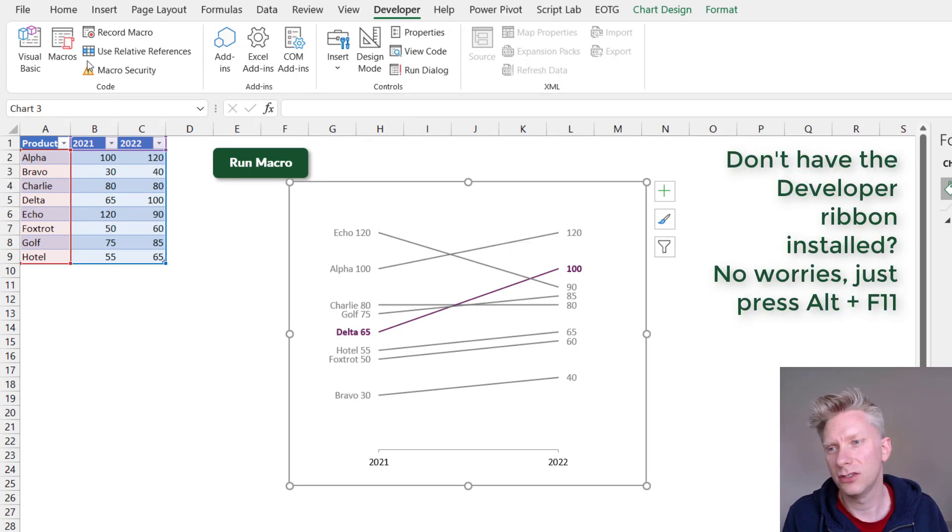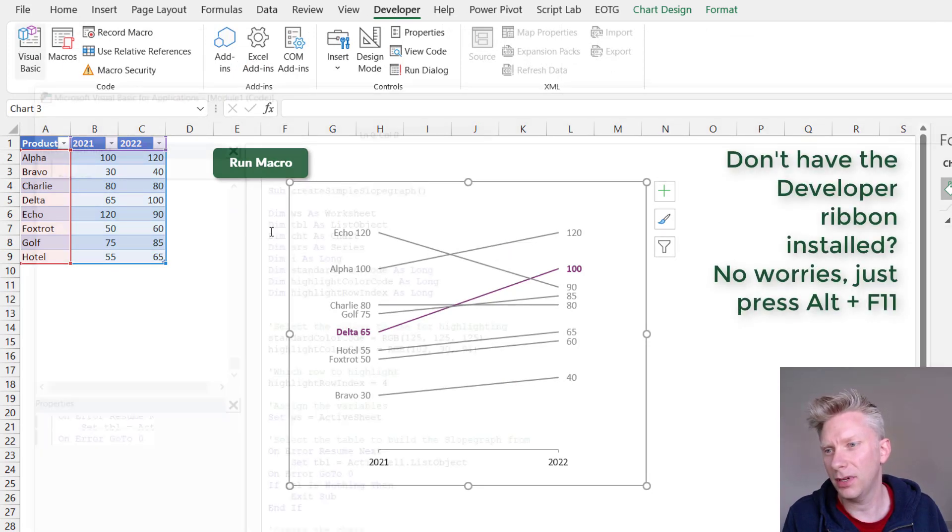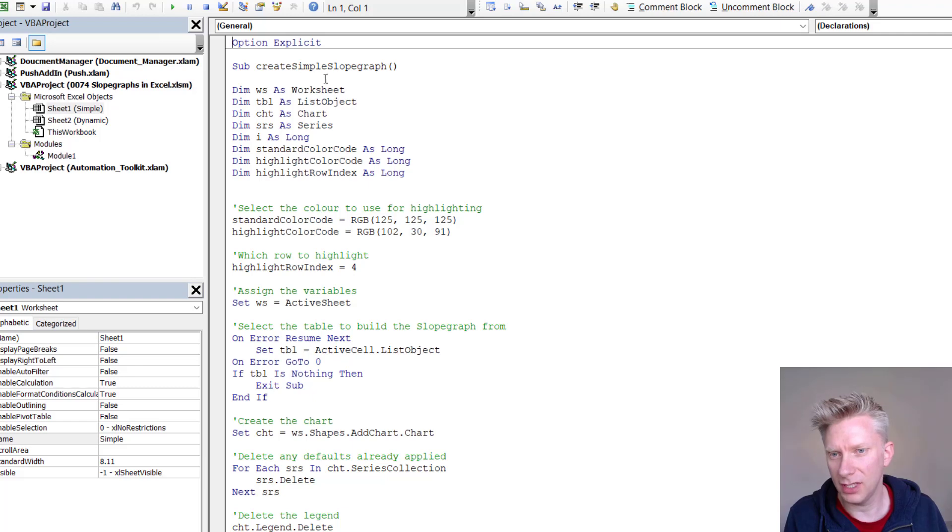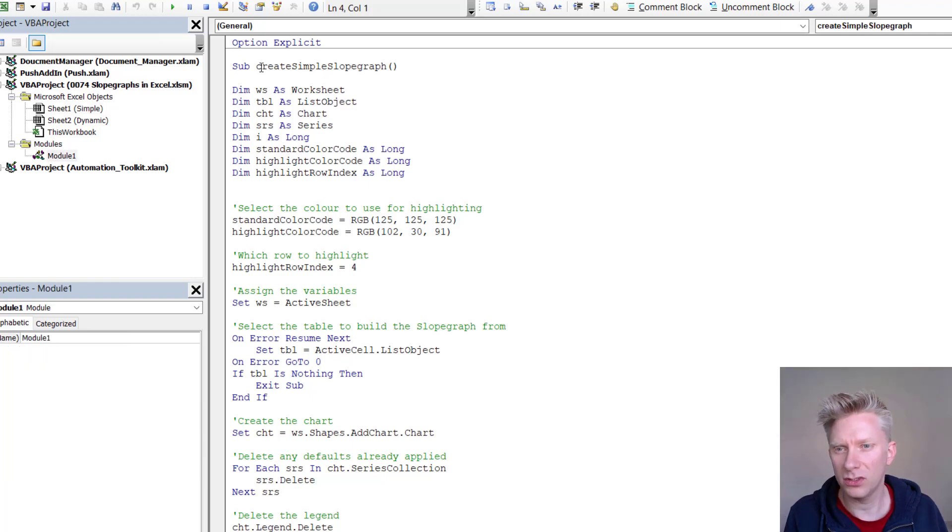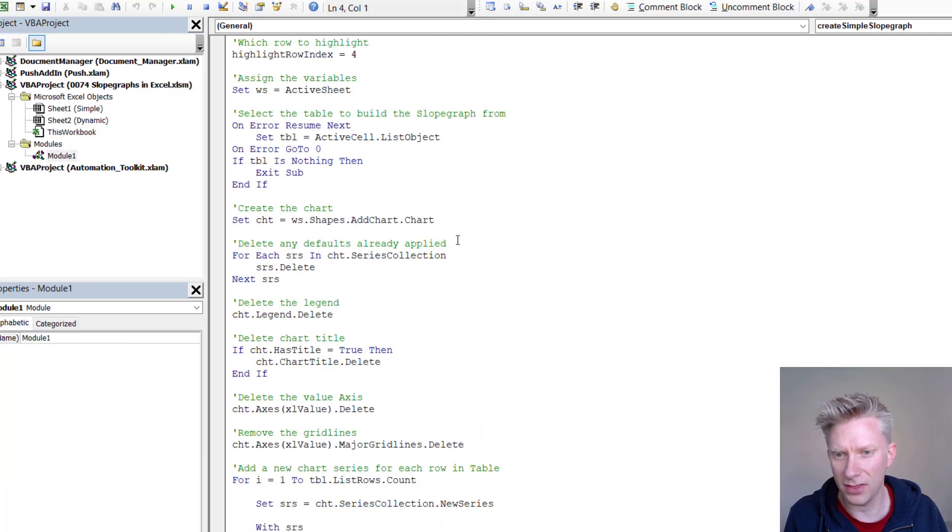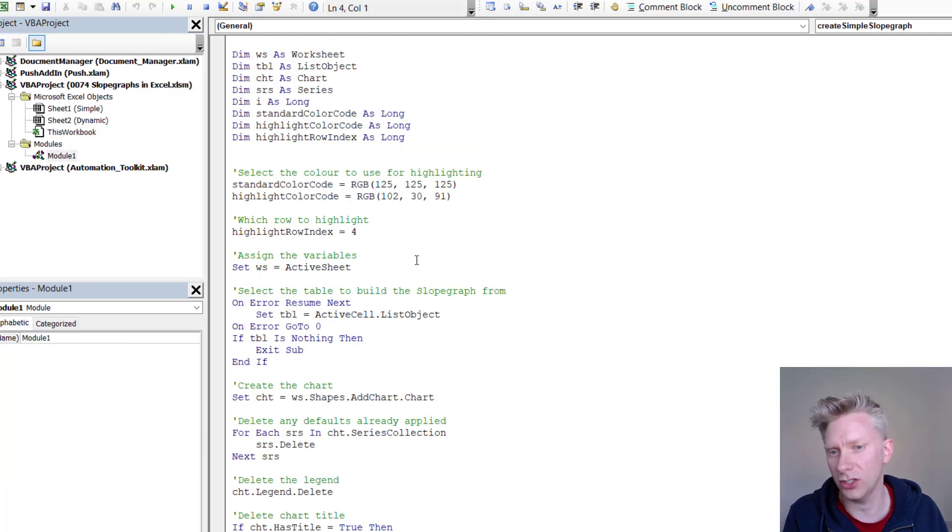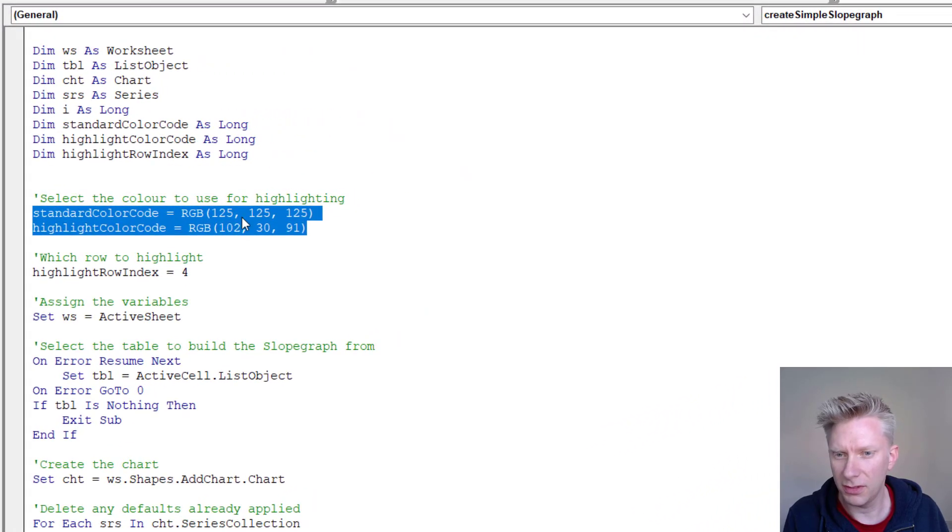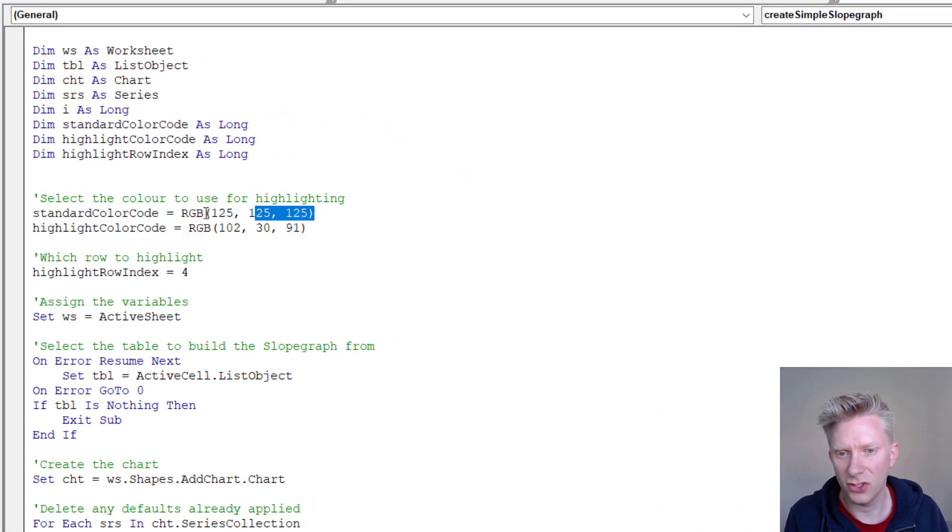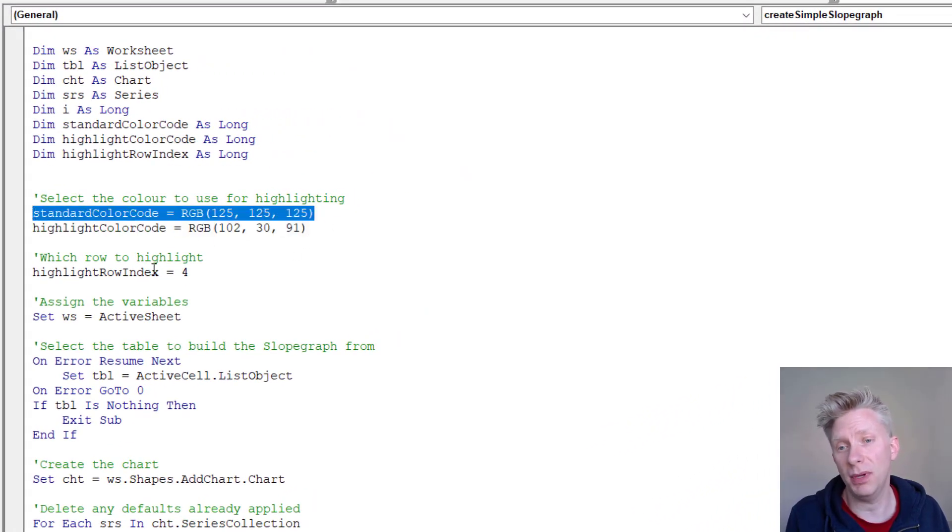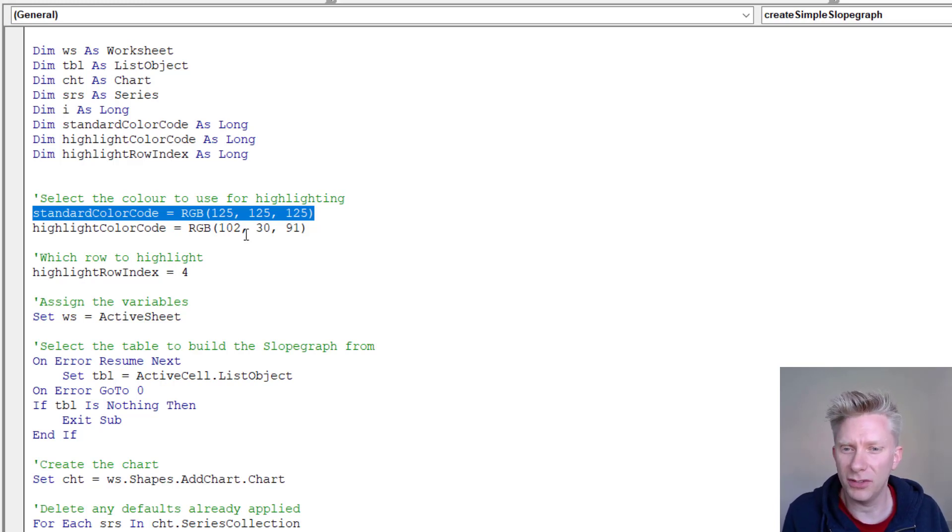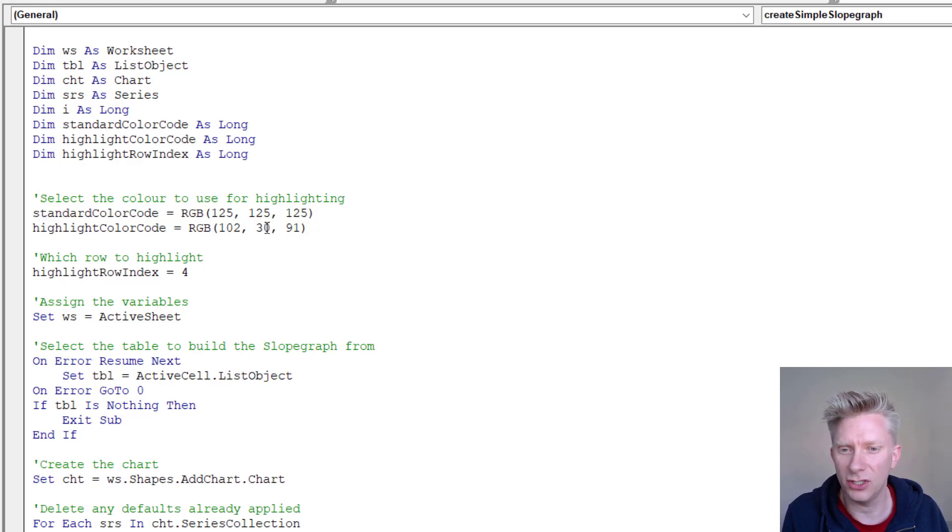Now if you want a copy of this code it's included in the download file. So if you go to Developer, Visual Basic, there's two macros in there. One's called Create Simple Slope Graph and that's the one that we've just used. So I've defined my colors up here. So the gray color has an RGB value of 125, 125, 125 and the highlight color I've used has 102, 30, 91.